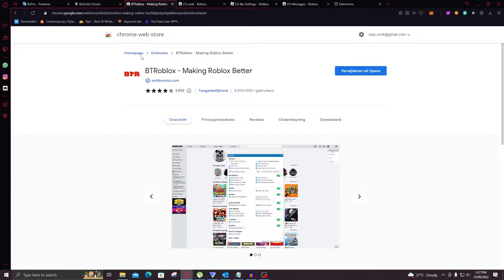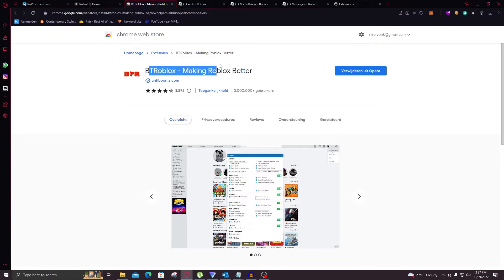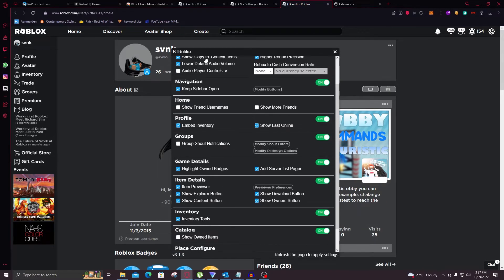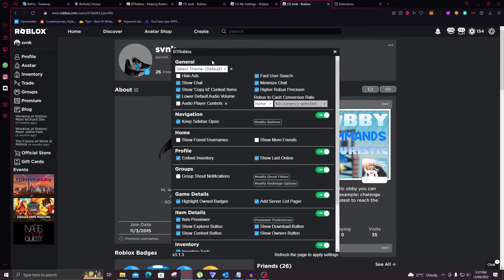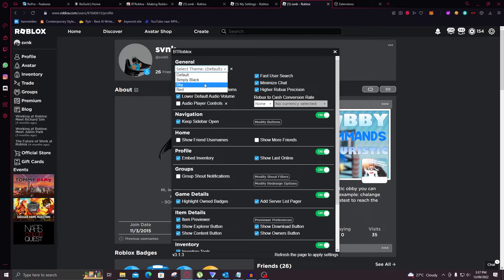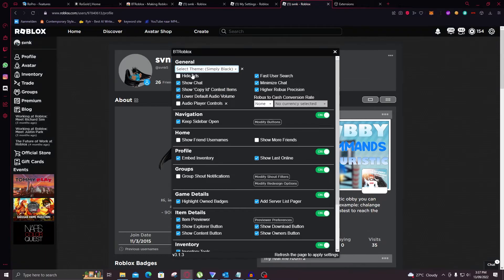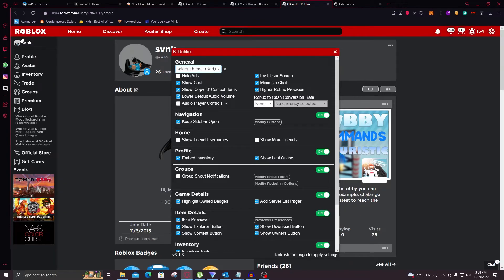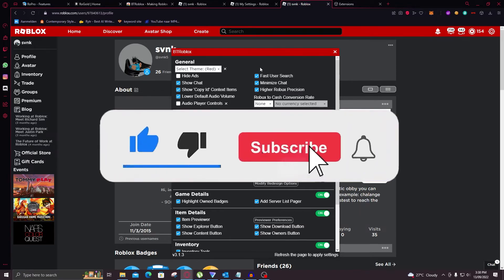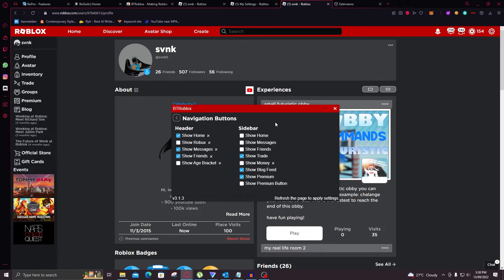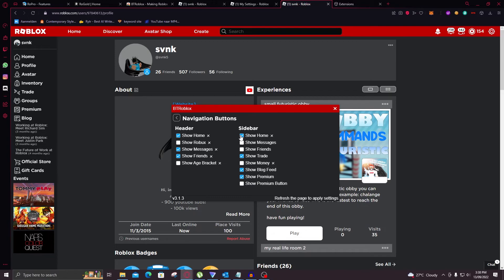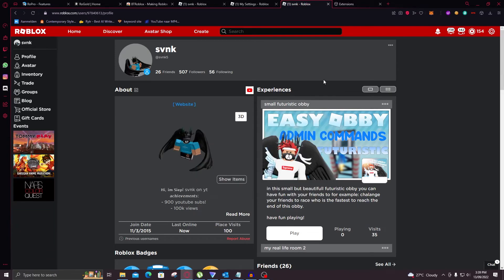So then the last extension is BTRoblox. Better Roblox I guess. So this one is a bit limited. It's a nice addition though. And it's just not too heavy. Now these are all of the features in BTRoblox. You can hide ads which the others couldn't. You also have themes on this one but these are predetermined. So for example simply black or sky or red. Red is pretty nice. It kind of resembles a subscribe button. So one unique thing about this one as well is that you can customize the header and the sidebar. So for example you can get rid of the home button. Or on the sidebar you can show the home button. Yeah so that's basically the coolest thing about this.